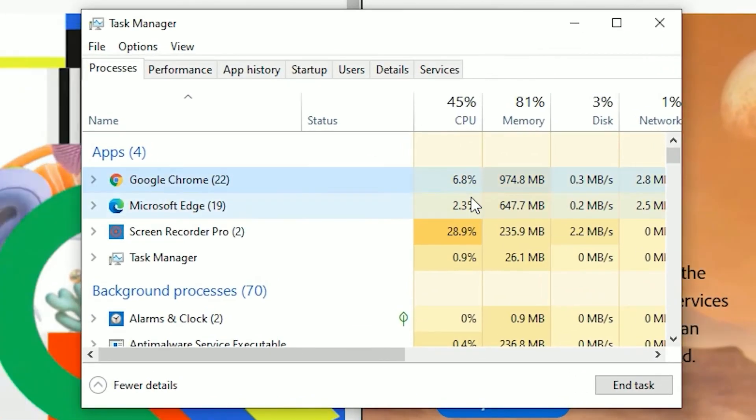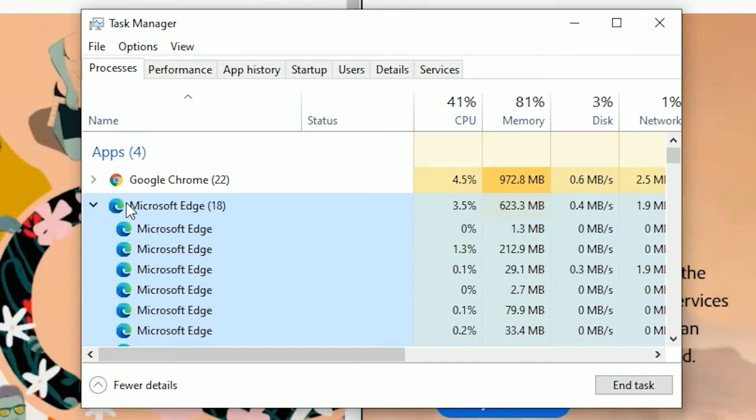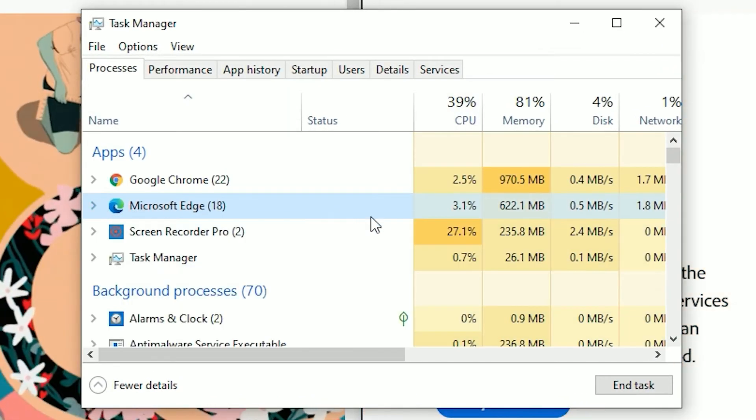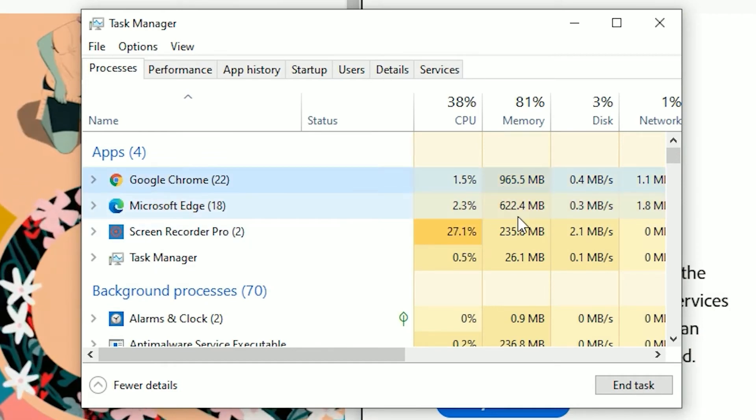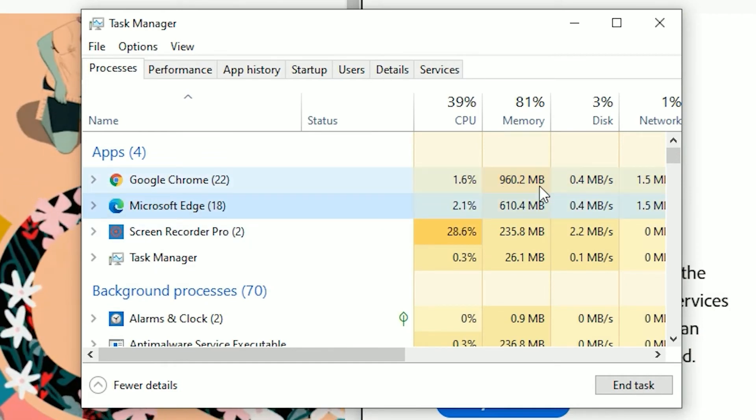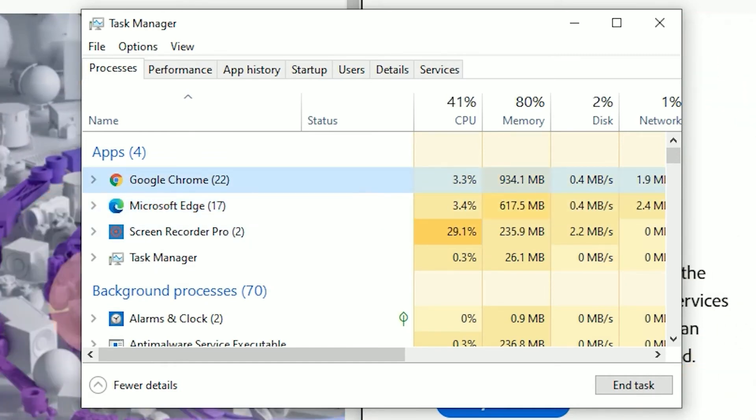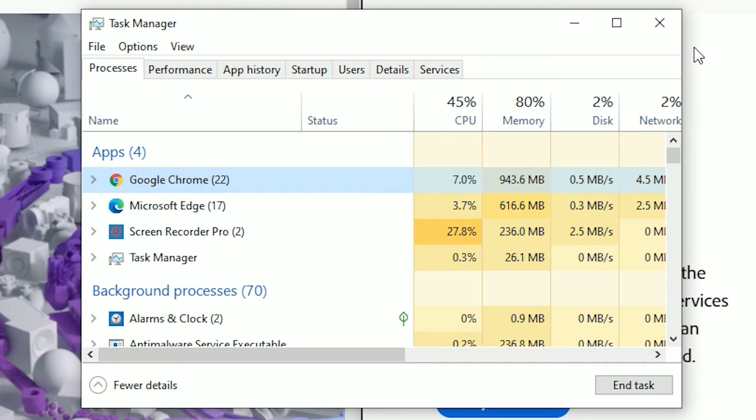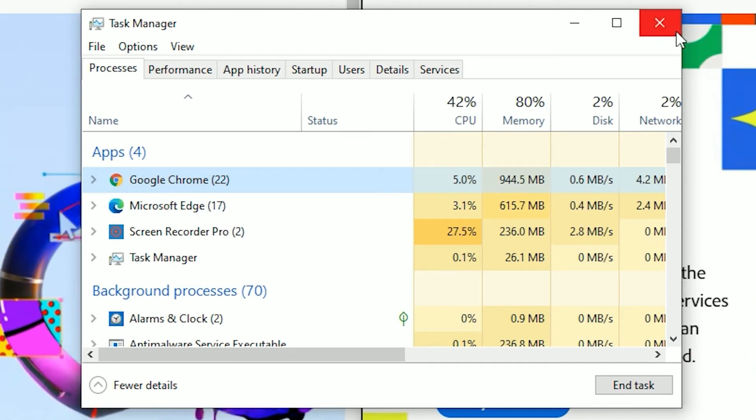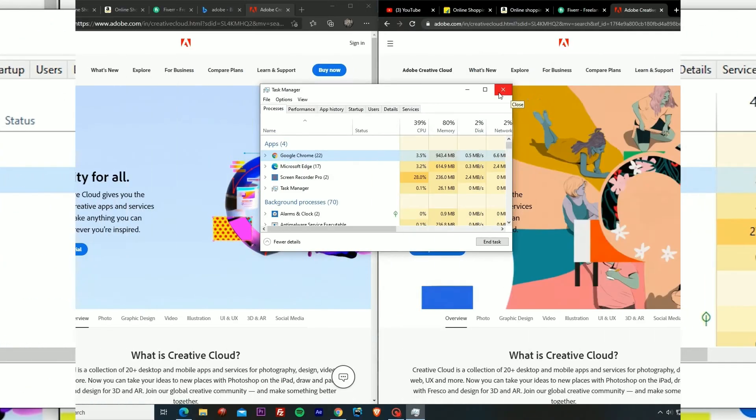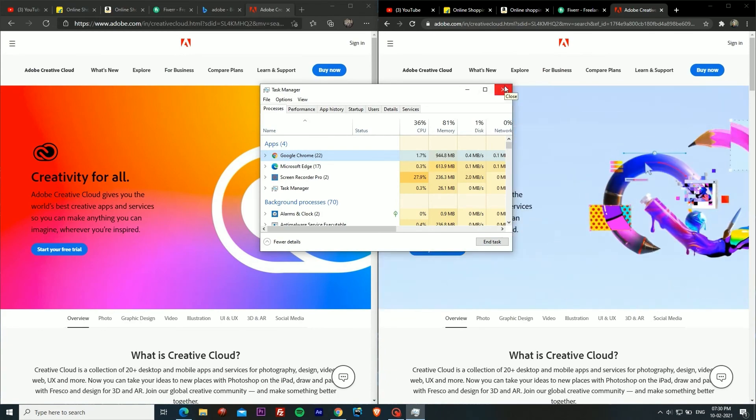Now if I go into the task manager again, as you can see Chrome is consuming 980 MB, so it is close to reaching a GB, whereas Microsoft Edge is consuming 620 only. We have got our conclusion for the video officially that Microsoft Edge is way more efficient than Chrome in terms of RAM.